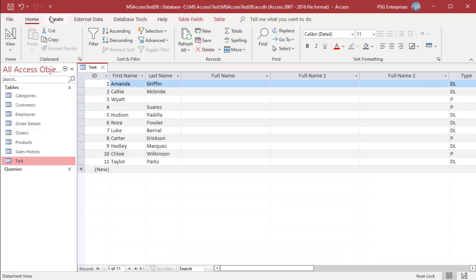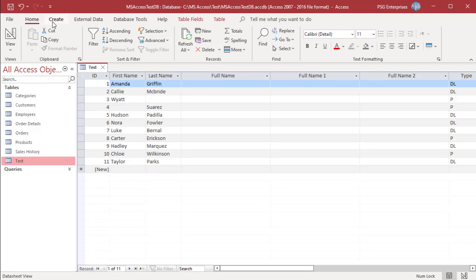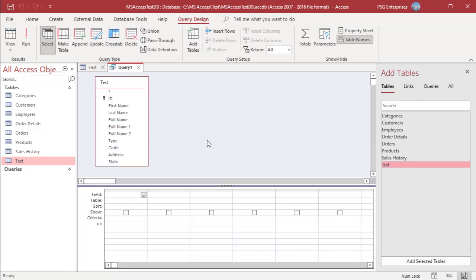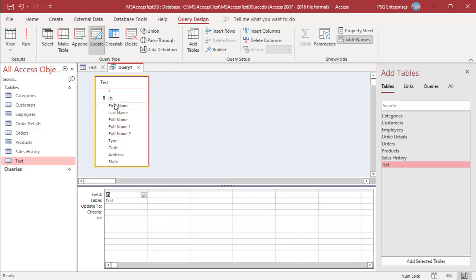On the Create tab in the Queries group, click on Query Design. Add the table 'test'. In the Query Type group, click on Update. Add the fields: ID, FirstName, LastName, FullName, FullName1, and FullName2.